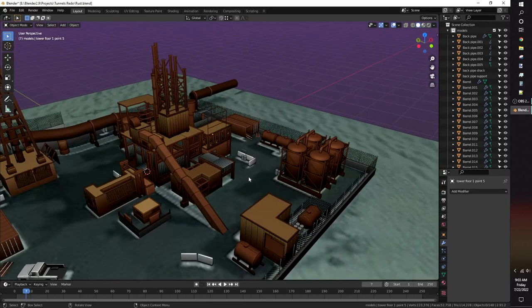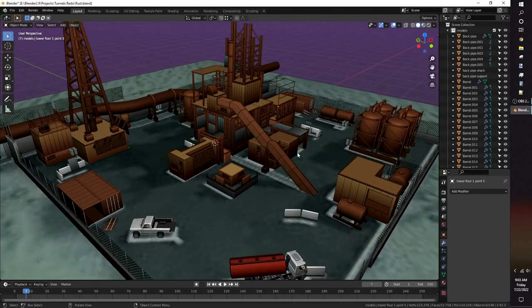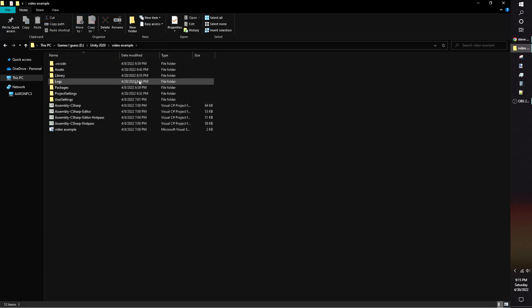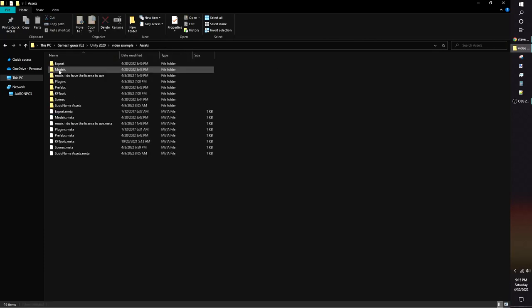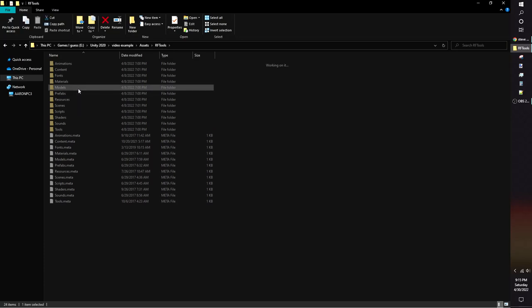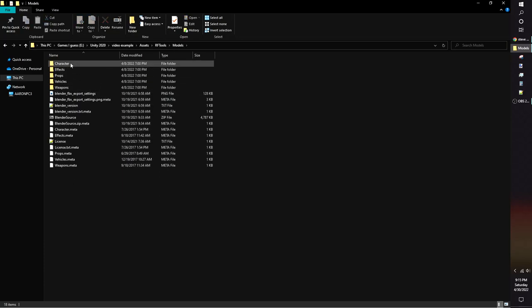If you're deciding to use Blender for your modeling software of choice, you can import the Soldier model to use as a reference for your scale. The model can be found under Assets, RF Tools, Models, Character, Soldier.Blend.